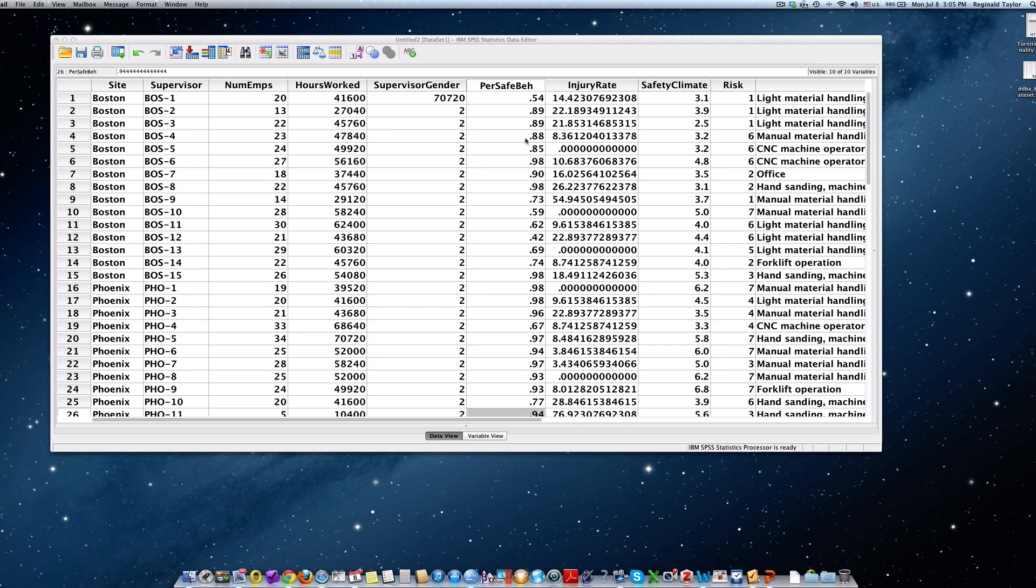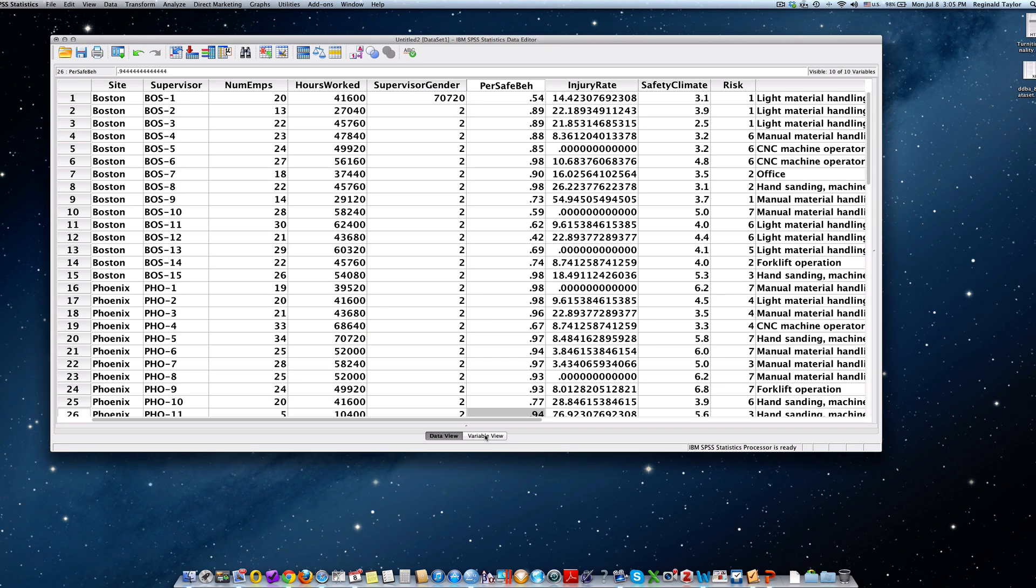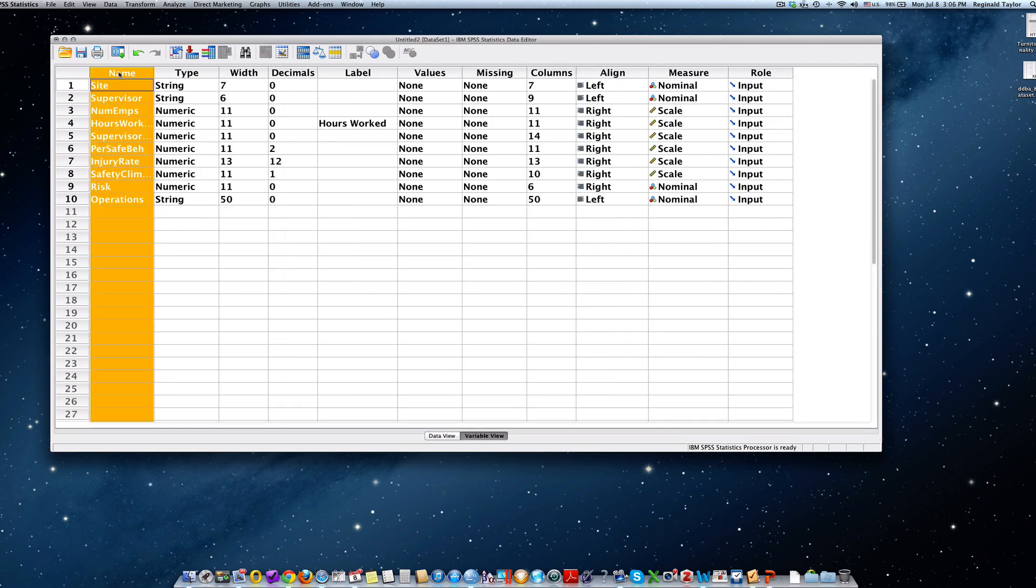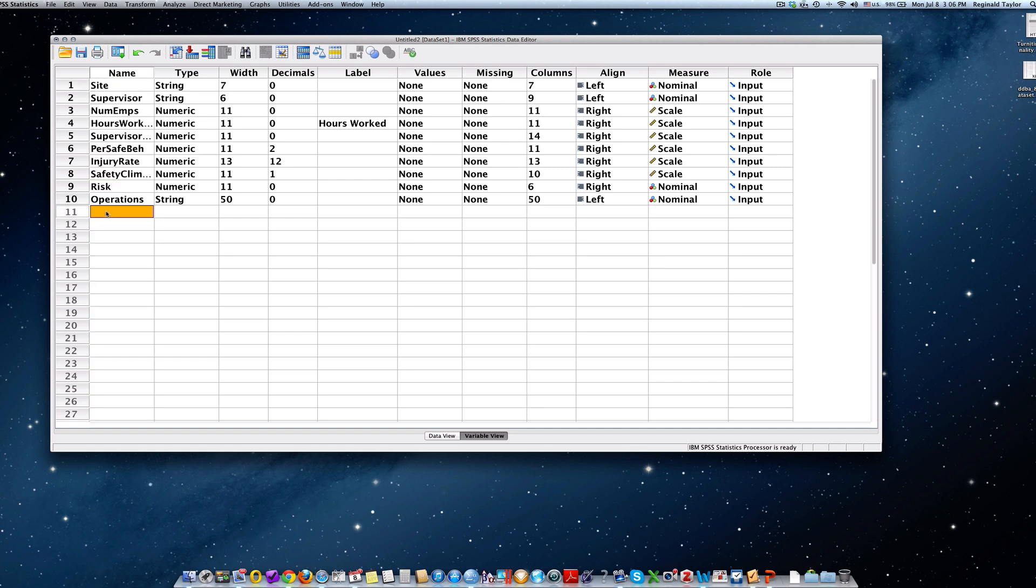So let's go ahead and create this ordinal variable that's in step two of the week two application assignment. Now, the first thing you want to do is go down to the variable view. You'll see that all the variable names are listed in this column. We're going to create a new variable and call it experience. You can easily do that from the variable view by just going down under operations and clicking, double clicking, and just typing experience.